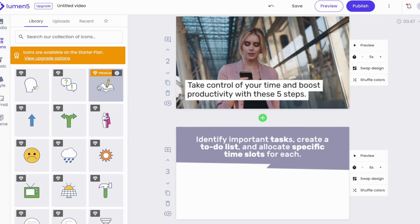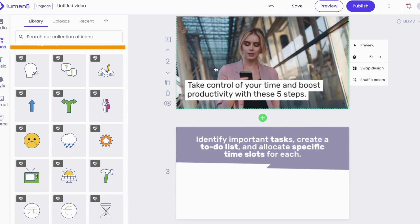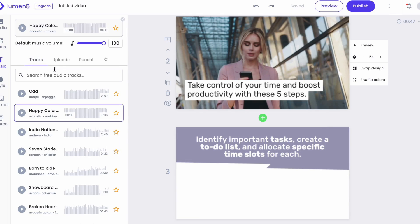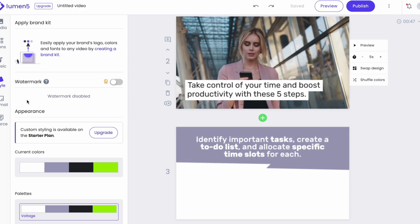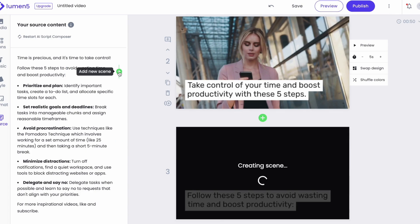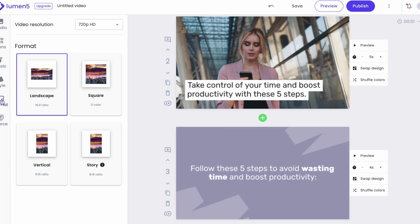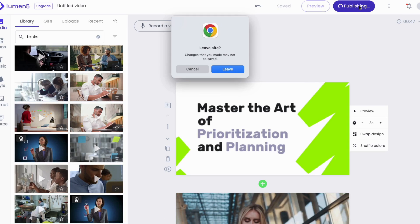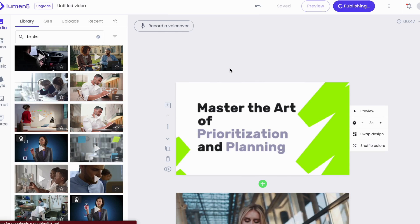I can also change the background music, adjust the layout and size of my video, rearrange the scenes, and add icons. Once I'm satisfied with the results, I can publish and my video will be downloaded within a few minutes.